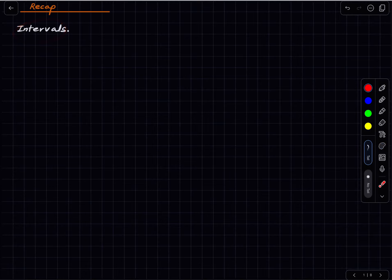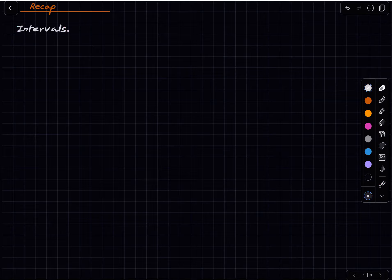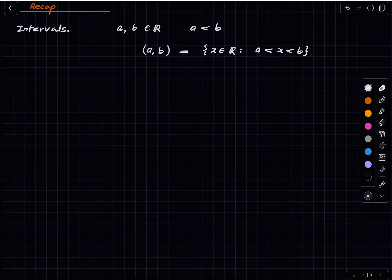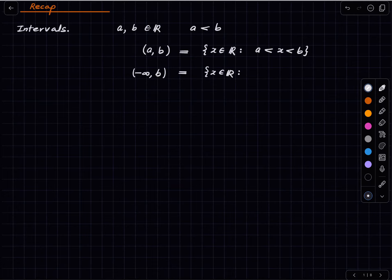All we need to know is what intervals are. If we have two real numbers a and b with a less than b, we can define the open interval (a, b) as all real numbers strictly between a and b. This is an open interval. Similarly, (-∞, b) is all real numbers strictly less than b. These are all the open intervals.